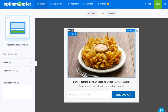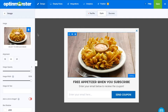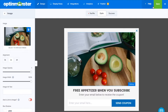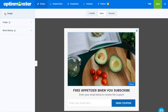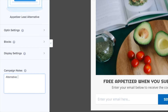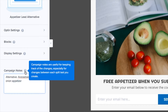You now have a complete replication of the parent Optin. You can split test any number of elements including images, headlines, and yes/no buttons, to name a few. And to take more detailed notes of your split test, you can do so on the homepage under campaign notes.